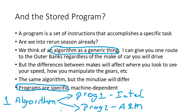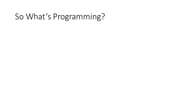So to summarize this, an algorithm is a generic thing. Programs are specific machine dependent things. So one algorithm will suffice for a program written for an Intel machine. That same algorithm can be translated into a different program to run on an ARM machine for your Android smart.